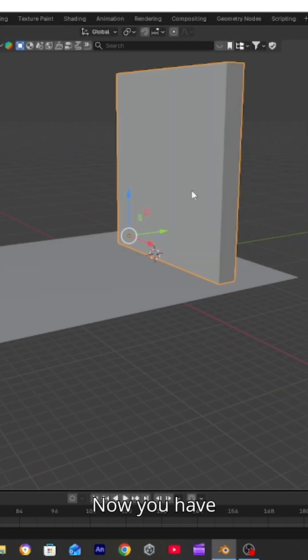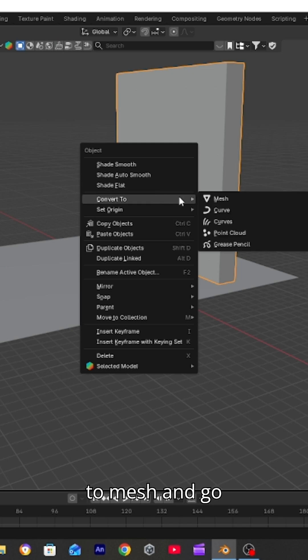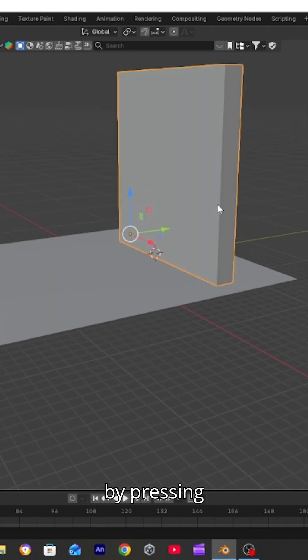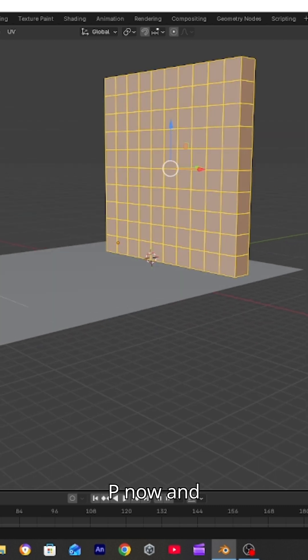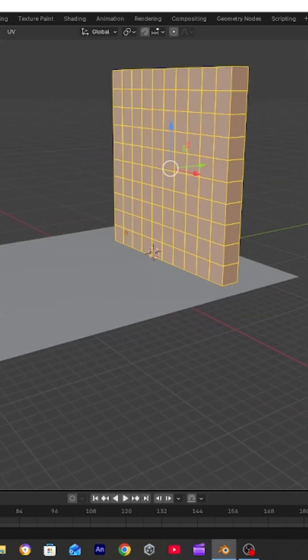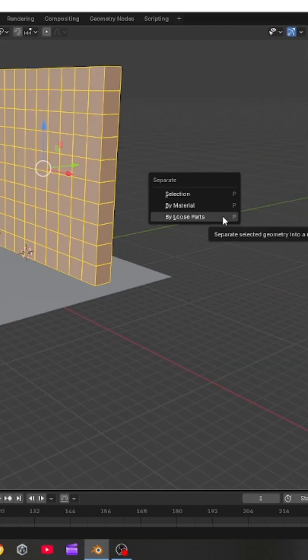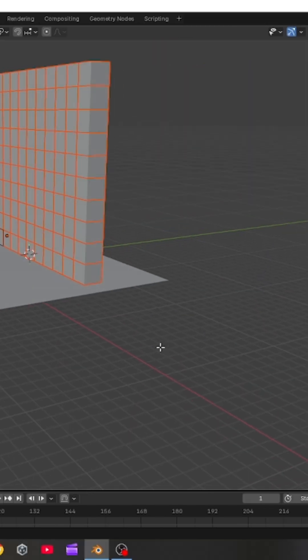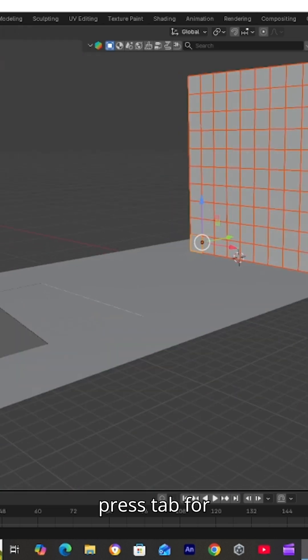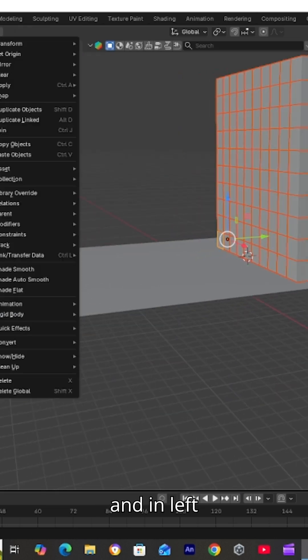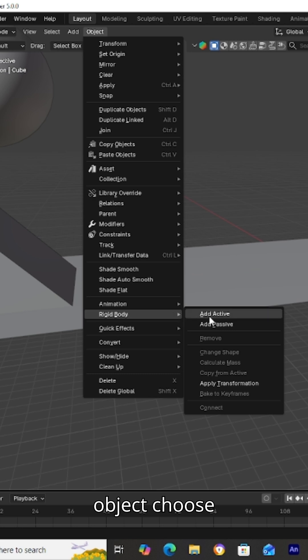Now you have created a wall. Convert it to mesh and go in edit mode by pressing tab. Press P and choose by loose parts. Again press tab for object mode and in left top corner in object choose active.